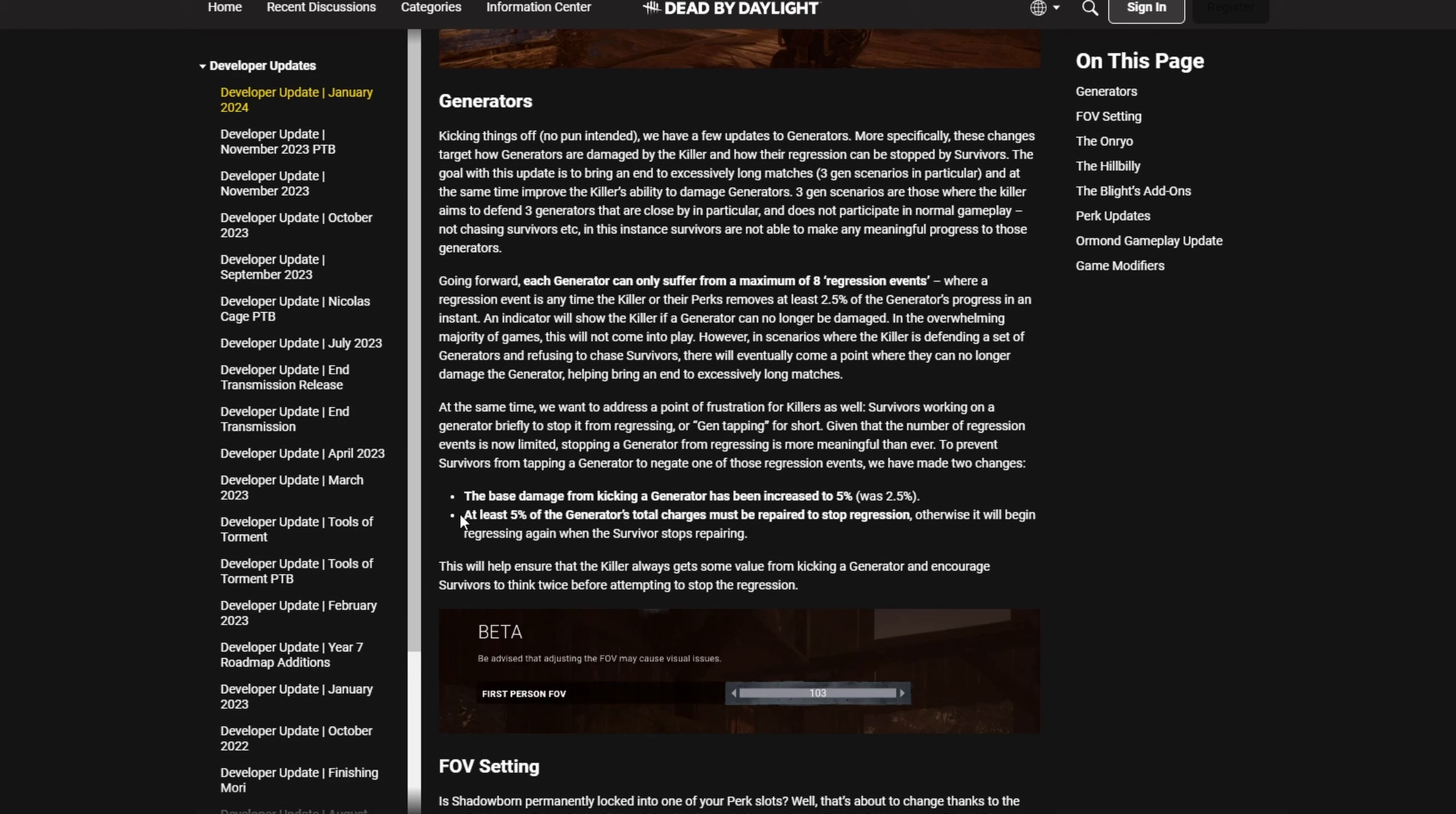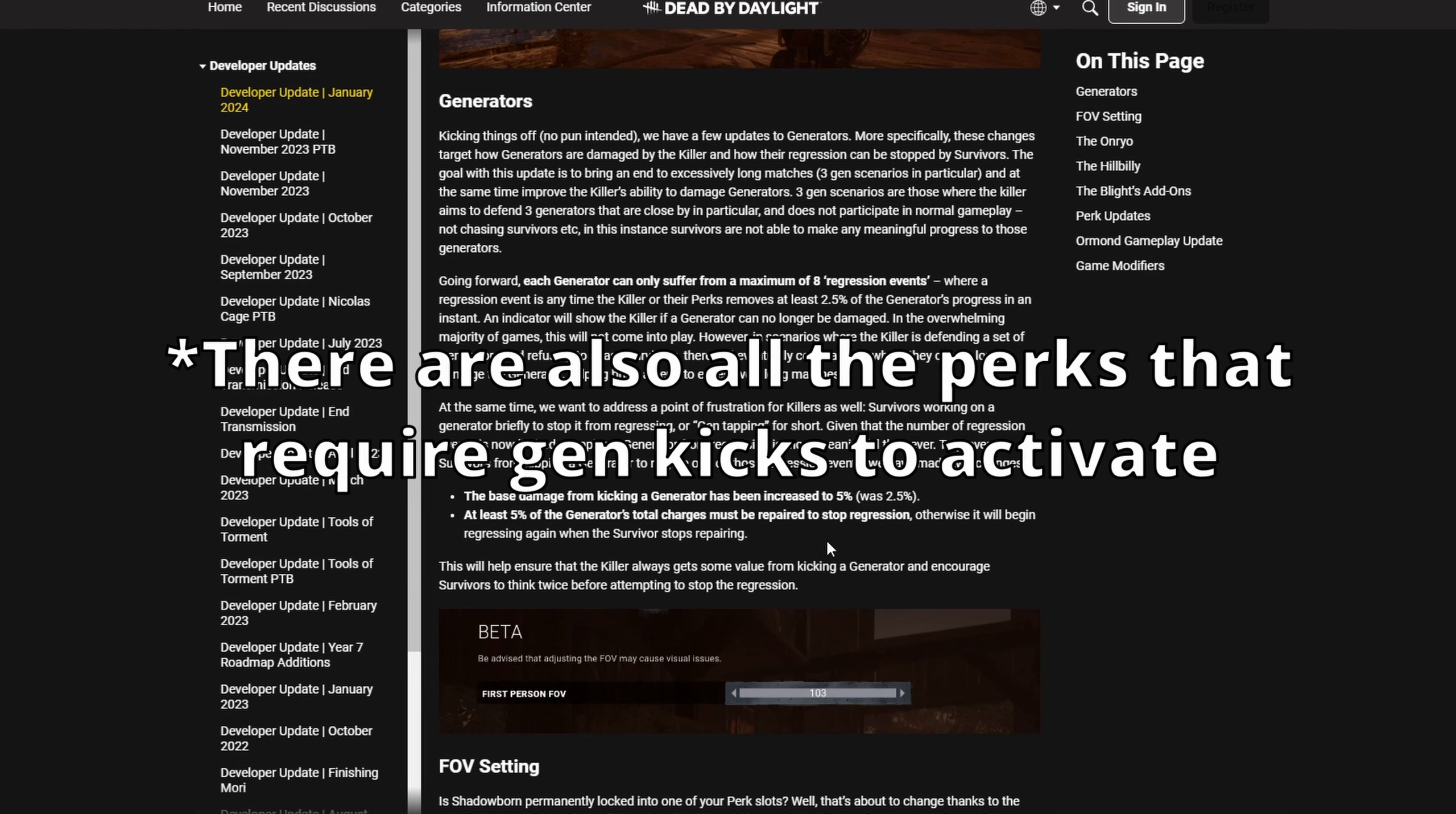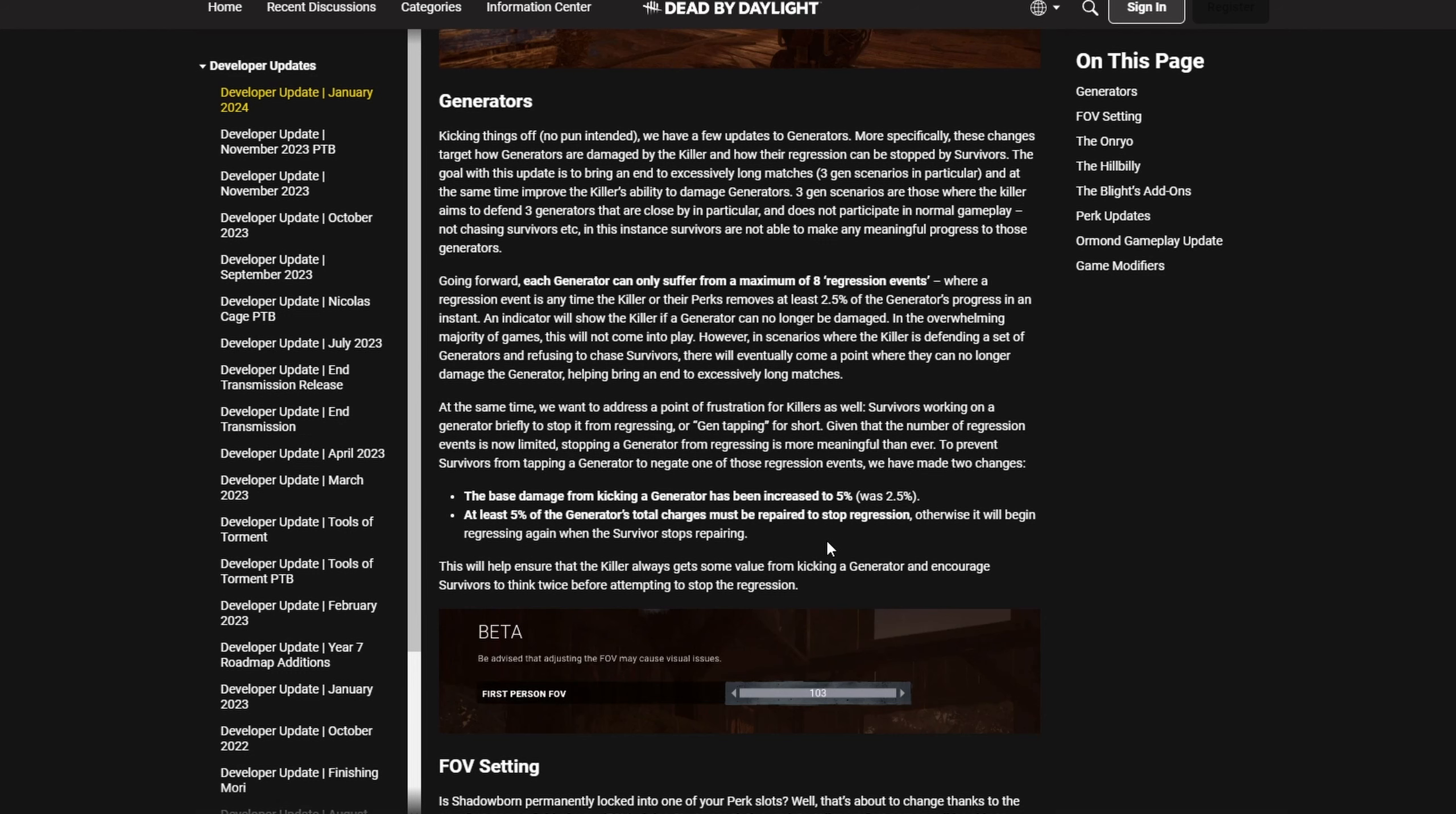Those get stopped if survivors repair at least five percent of a generator. I have to tell you why this is bad. Let's say there are people working on a gen, somebody gets downed on the gen, you kick the gen, pick up the guy, hook him. They have done their five percent, ran away. You're gonna kick the gen again because you can't catch up to them anymore. Two of eight regression events gone. Jolt regression event gone, Pain Resonance regression event gone, Eruption regression event gone for every single one of those.